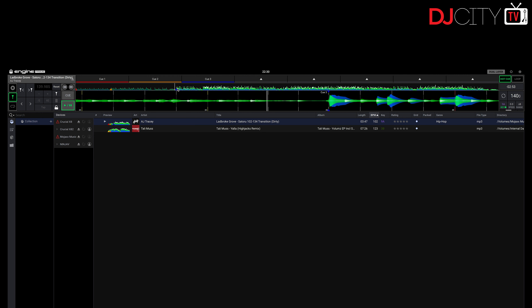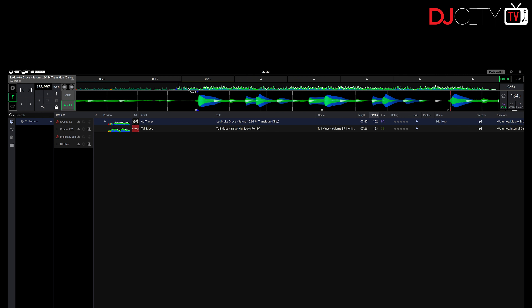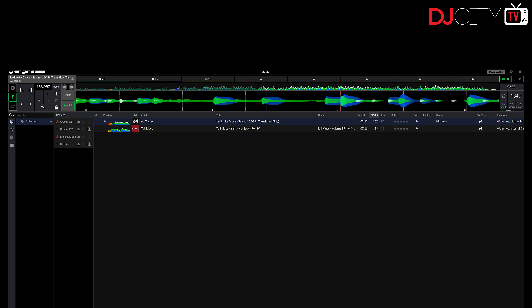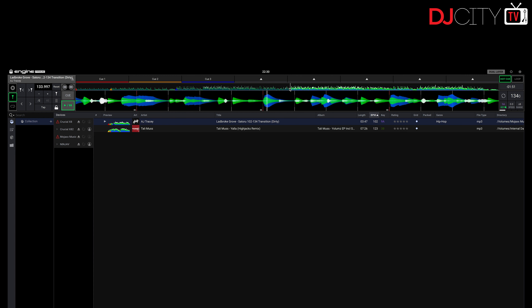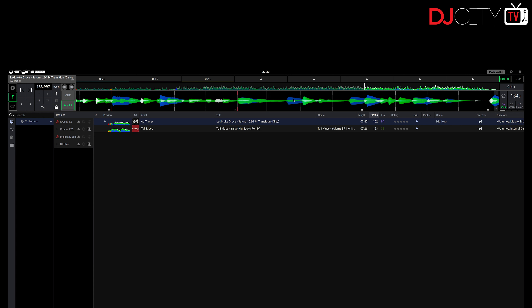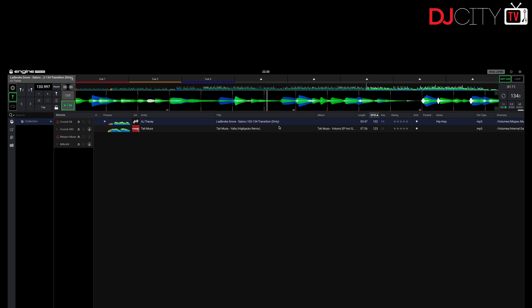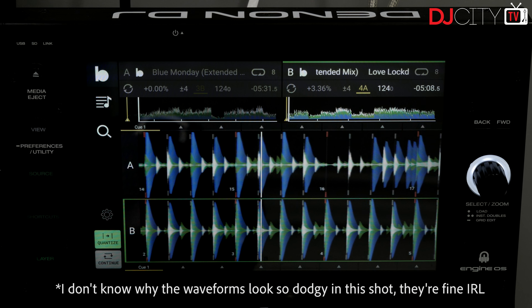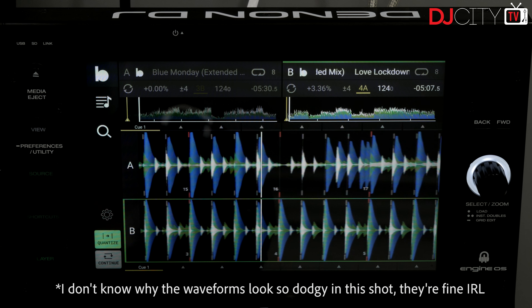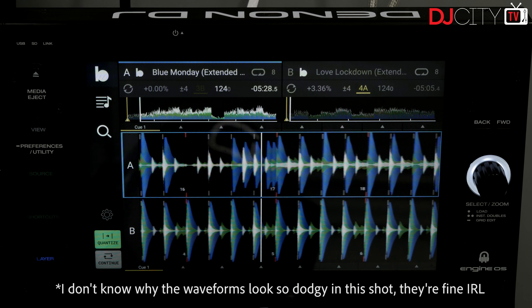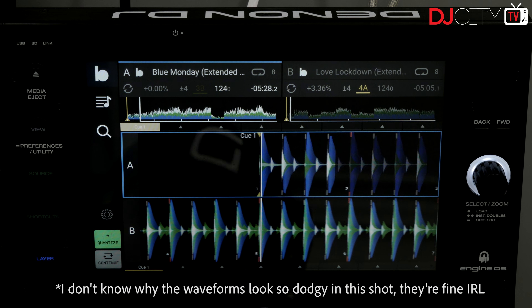Moving on to the hardware: the Prime 4 now features the track preview feature, where you can tap on a track in the library view and listen to it without loading. That was on the other hardware already, so it's cool to see it make its way to the Prime 4 as well.